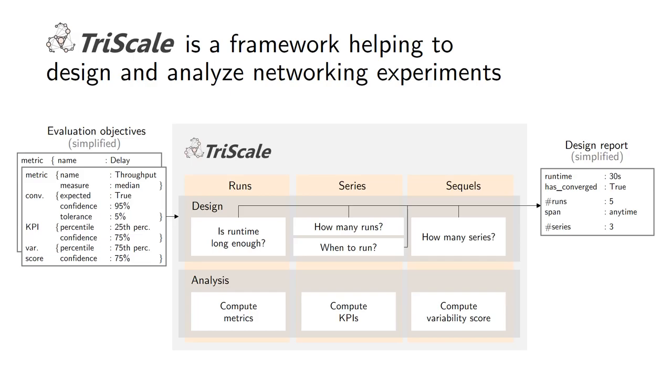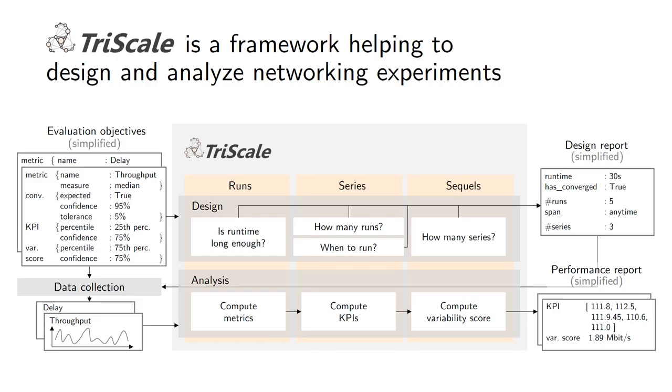You run through the pipeline and then you get essentially the description of how much effort you should put into your experiments, how many times you should repeat your experiments. Once you have this you can perform your data collection, which is beyond the scope of the framework. Once you have the data you can pipe it through the analysis pipeline which will take care of running the appropriate statistics to compute the metrics, the KPI and what we call the variability scores in the end, and give you this performance report which is associated with quantifiable confidence level and therefore significantly raises the bar on the reproducibility of those results.